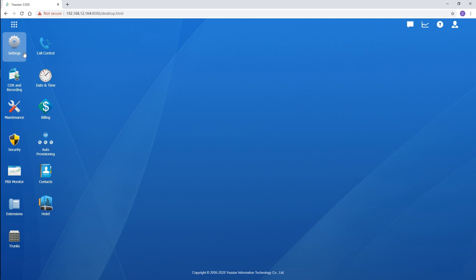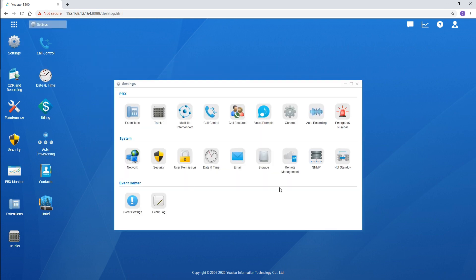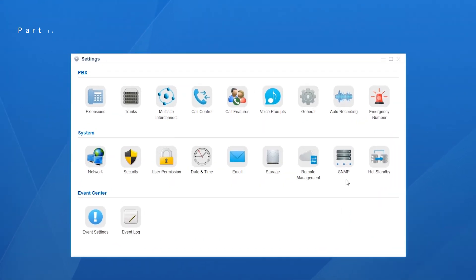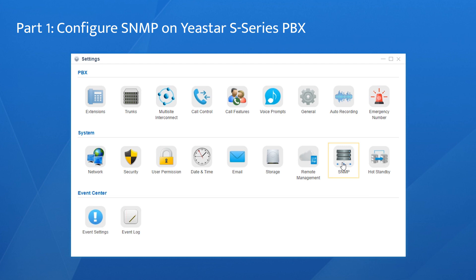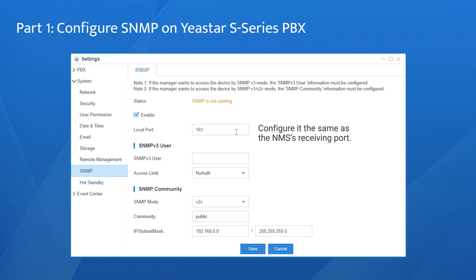Log in to the PBX and choose Settings — the SNMP feature is right here. Now we enable this feature. The local port is 161 by default. Don't forget to set it the same as the NMS receiving port.